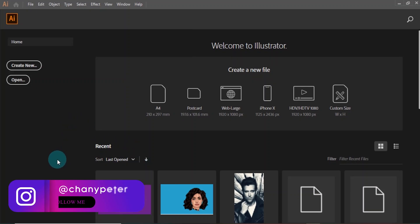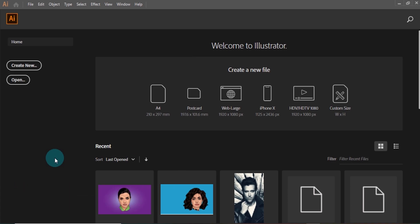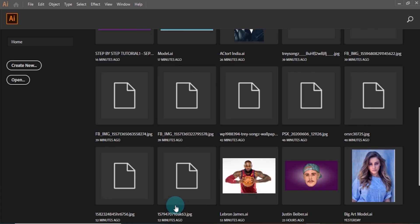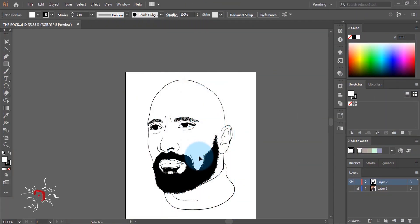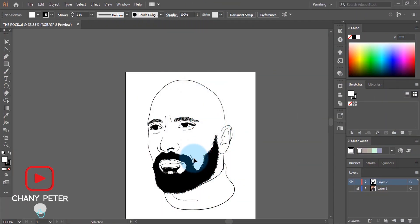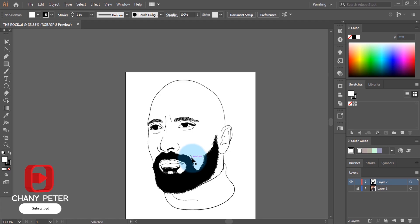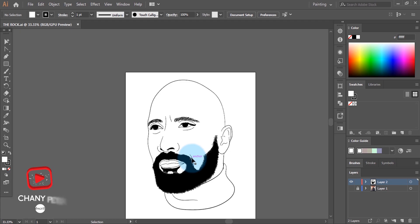Hey everyone, it's Chance Peter here. Welcome back to the channel. Today I'm going to show you how to color a line art in Adobe Illustrator using just a mouse. So without further ado, let's get into it. If you are new to this channel, be sure to subscribe and turn on the bell so you'll be notified every time I upload a new video. We have this line art, and the only thing left is to apply color.